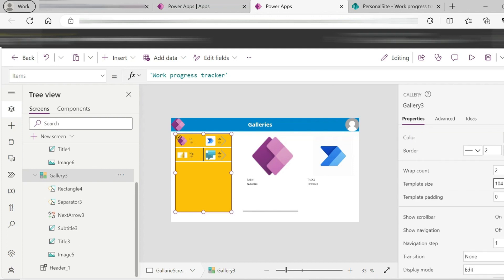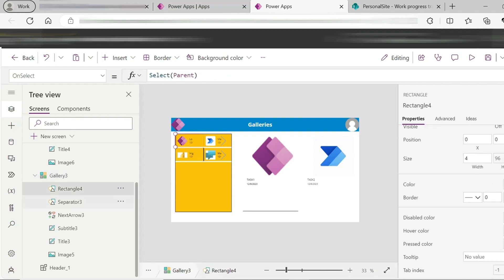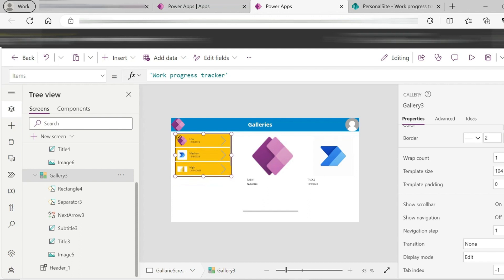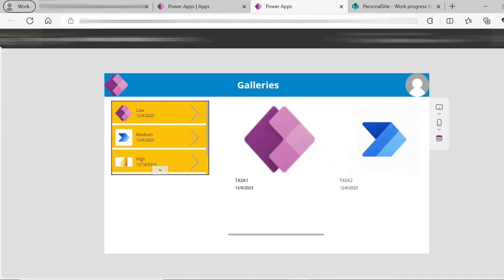This is the template size. Template means in one gallery row, we can see how many items — that is the template. Inside the template we have: the rectangle, separator, image, subtitle, and everything. There is also the scroll bar. If you choose to show the scroll bar and show navigation bar, turn them on. Then play more and click the calculator. Now the player shows all changes.